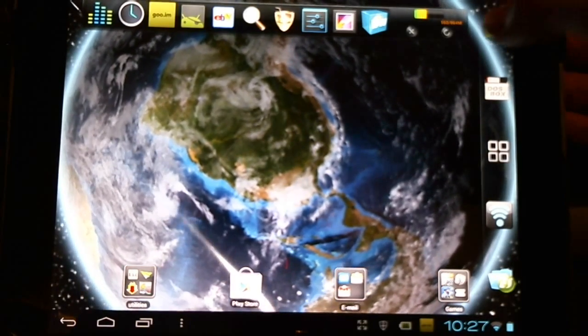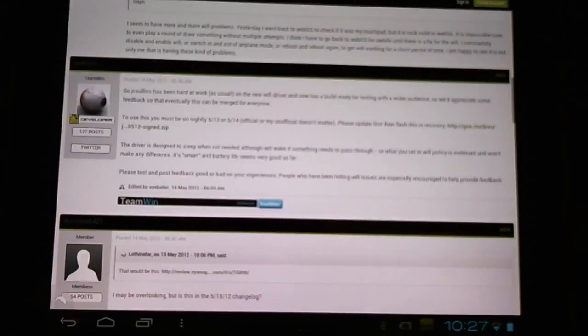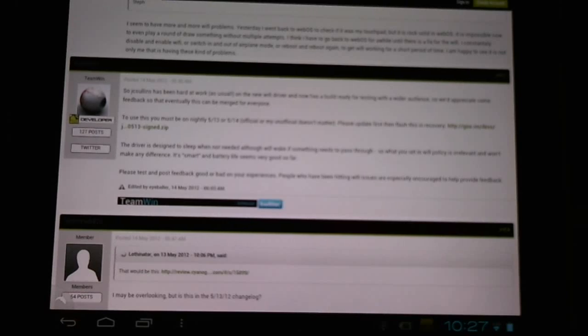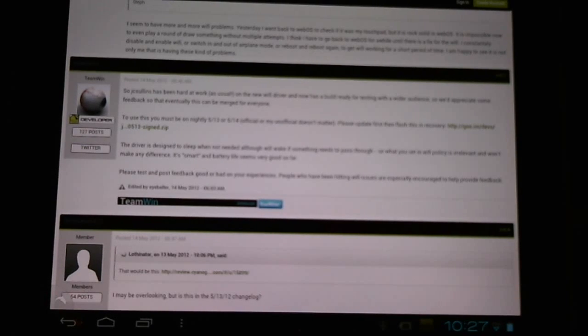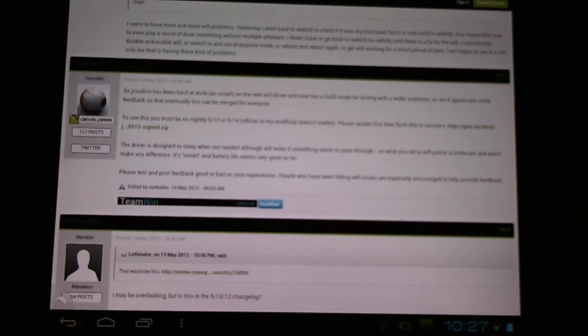Hello CyanogenMod users. Today I want to talk to you about a new Wi-Fi driver for CyanogenMod9 for the official and unofficial nightly builds. Here in the official nightly builds thread on RootsRicky,